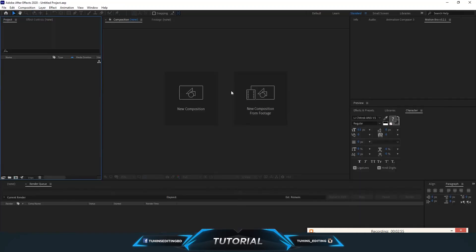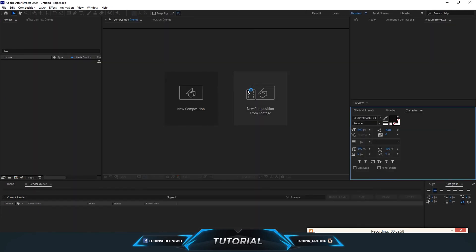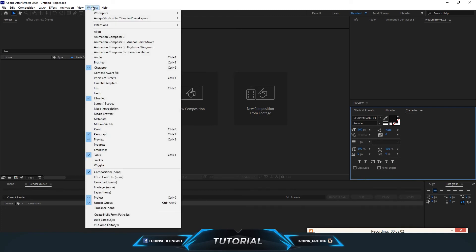When you open After Effects, it's not going to appear automatically. You have to go to the Window menu and you'll see the Duik Bassel .jsx file. Click on it.